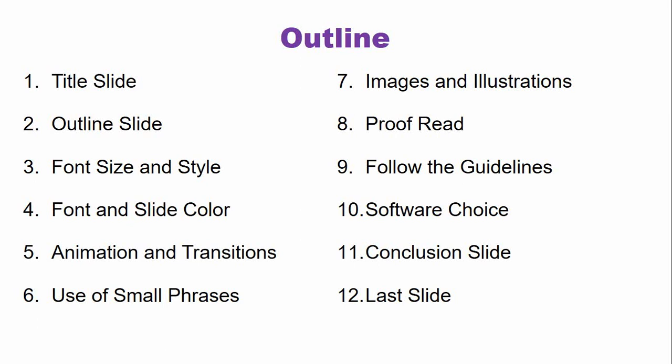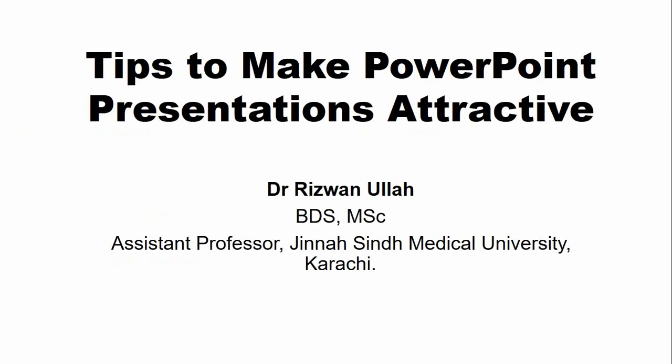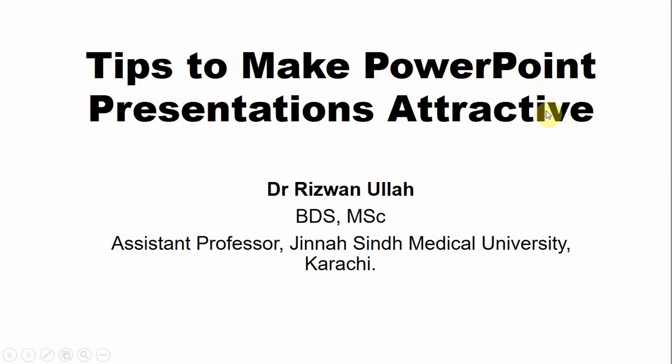So watch this lecture till the end. This is the first slide of your presentation. The title must be concise, it must not be very large, and it introduces the topic of your presentation to the audience. Your title slide must also contain your full name, your qualifications and your affiliation.